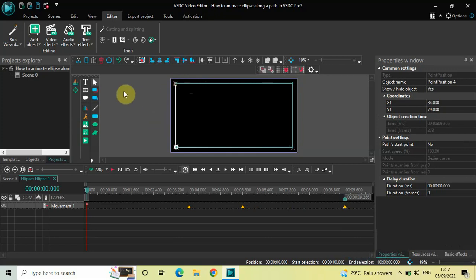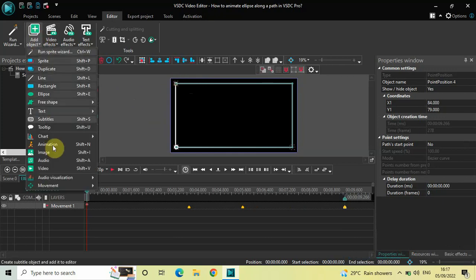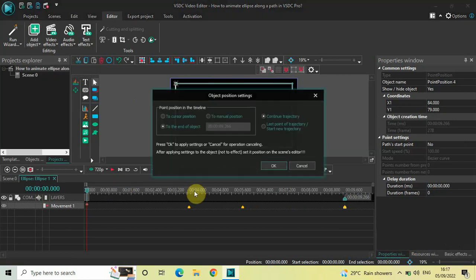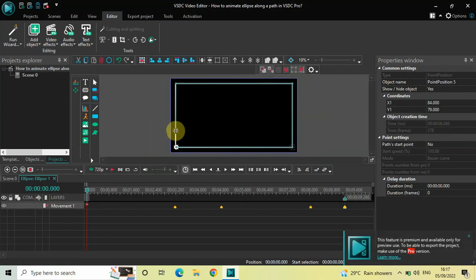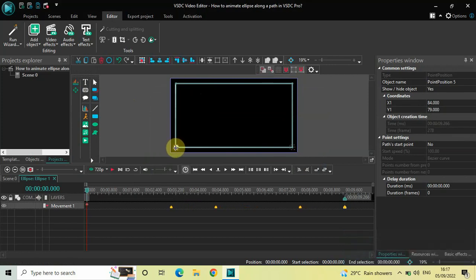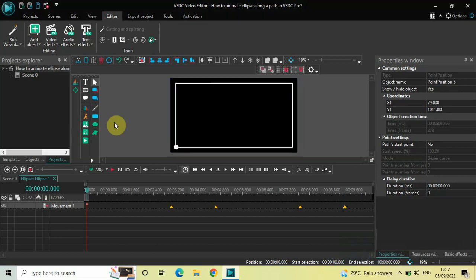And finally once again go to Add Object, go to Movement, click on Movement, and now click on OK. Move the ellipse from the top to the bottom, completing the rectangle like this. And now if I just quickly play the video, as you can see the ellipse is moving along the rectangular path.